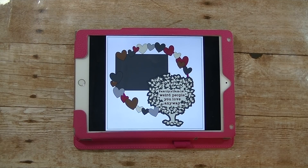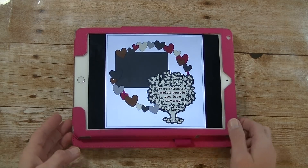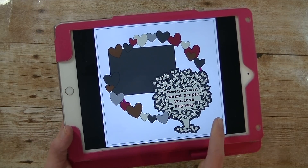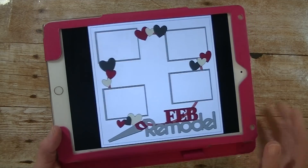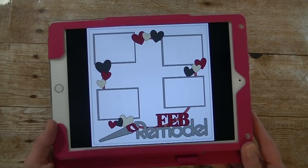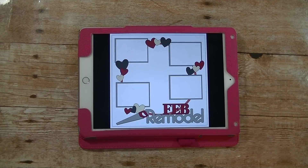Hey guys, it's me Stace. I am back again today with another Cricut Explore video. We're also doing our Make It Now Monday project, and today we are making a scrapbook page. This one is called Family Reunion, but I'm actually going to change it to February Remodel. All right, let's go to the computer and we will get started.